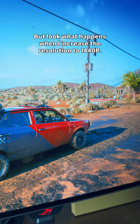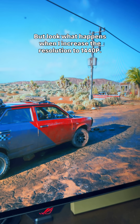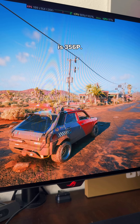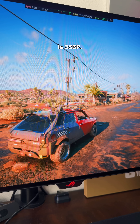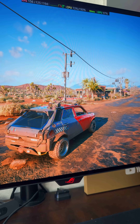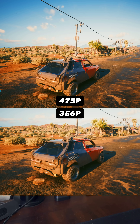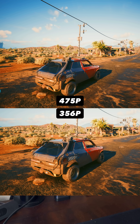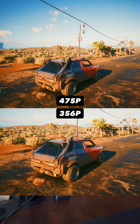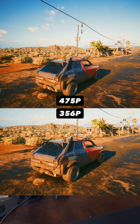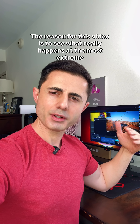But look what happens when I increase the resolution to 1440p. This is 356p, and this is 1440p. As I've noticed, increasing the internal render resolution can have a dramatic effect, even if it goes up by just a little bit.